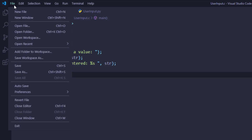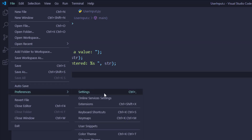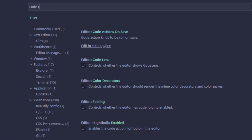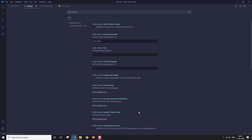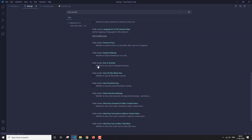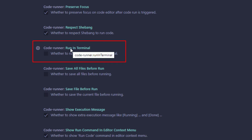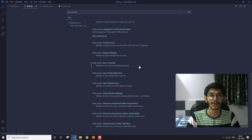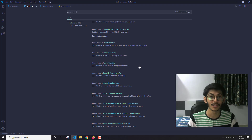Once you have installed the extension, go to File, then Preferences, then Settings, and search for 'Code Runner.' You will see various options — scroll down and look for the 'Run in Terminal' checkbox, which says 'whether to run code in the integrated terminal.' Check that box. By default this checkbox is not checked, so you need to enable it. After that, you're ready to accept user input in your programs.